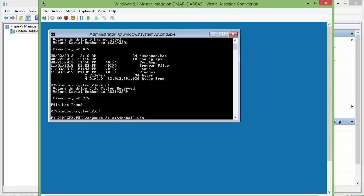And then you can add a description for the image. Windows 8.1 32-bit.